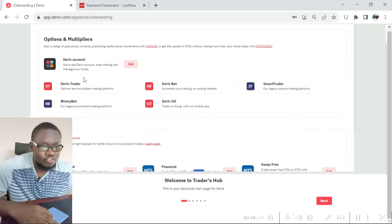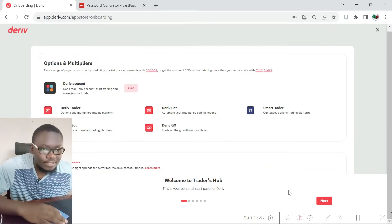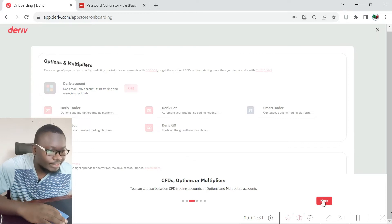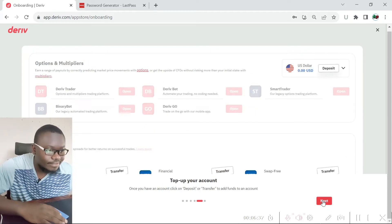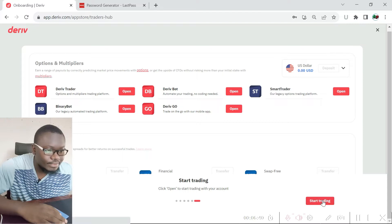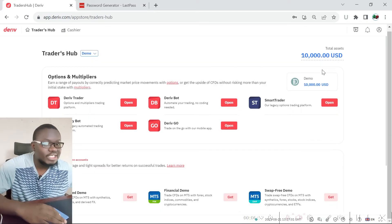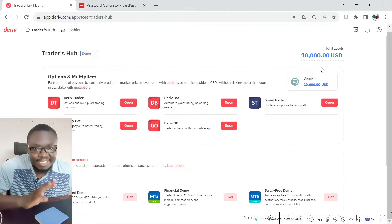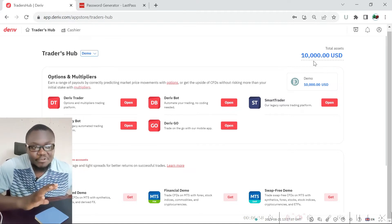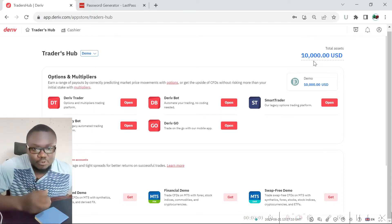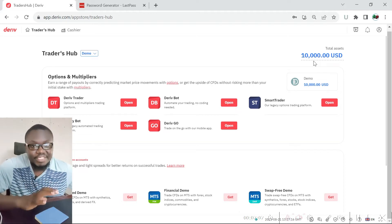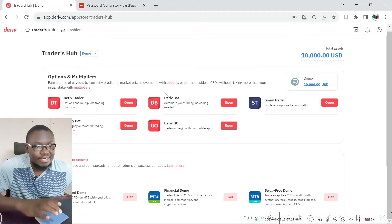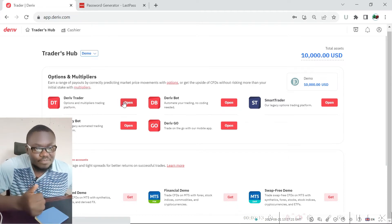If you want to create a real account, you can click through the steps and get everything set up to start trading. The default account type you get when you create an account in Deriv is the demo account, and it comes with 10,000 demo units. You can use these to learn how to trade, create trading strategies, and familiarize yourself with the trading platform before you begin trading with real money.